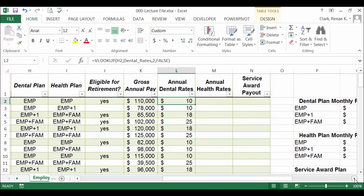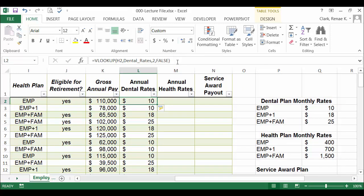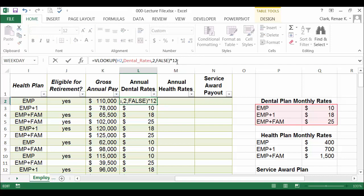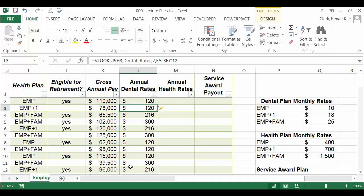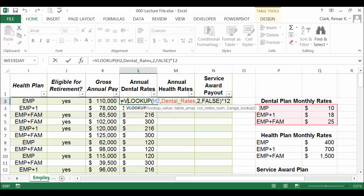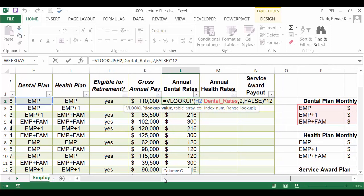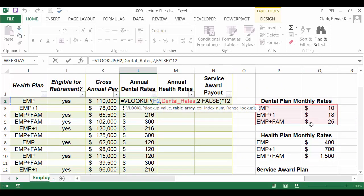I need to add to my formula times 12 to convert that monthly rate to an annual amount. You can see it's filling in nicely since I'm working in an Excel table. To review: the formula is equals VLOOKUP, open paren. The lookup value references H2 — that's where I see the employee's dental plan selection. 'Dental rates' is my table array, referencing the defined name. I'm bringing back the second column of the two-column table, and I included the optional argument FALSE for an exact match. That entire VLOOKUP is multiplied by 12 to convert from monthly to annual rate.